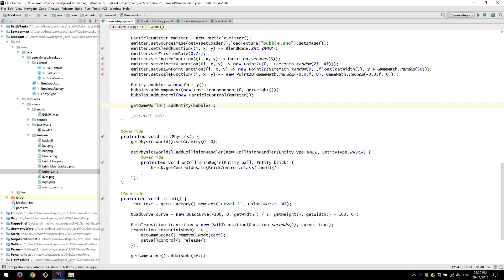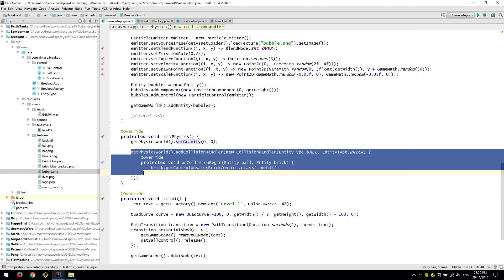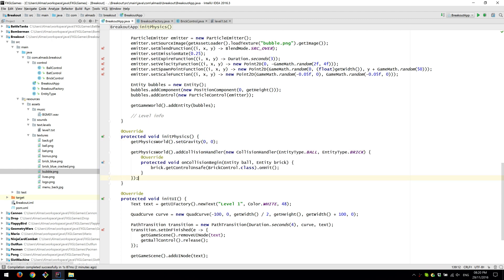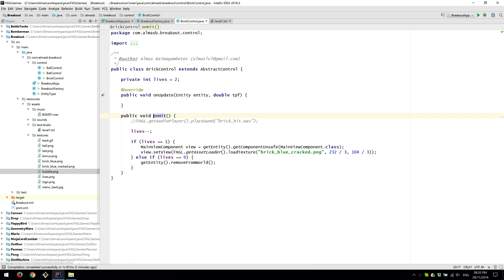In the physics, we don't want any gravity. Otherwise, the stuff will start falling down. And there's only one collision handler, which is between ball and the brick. And when the two collide, we call unhit, which we've already seen.